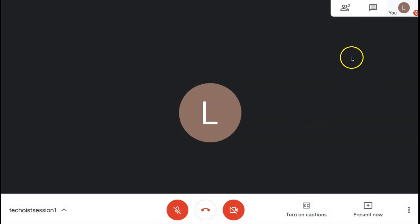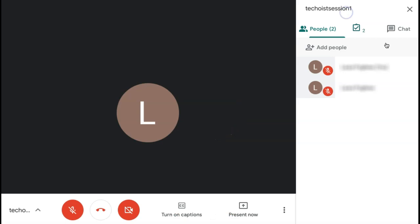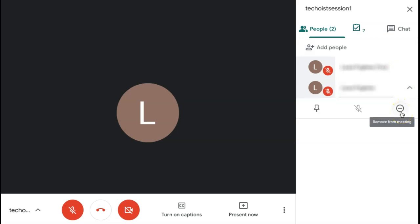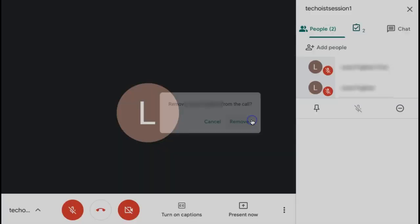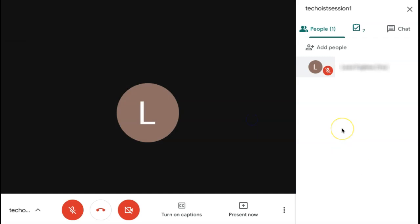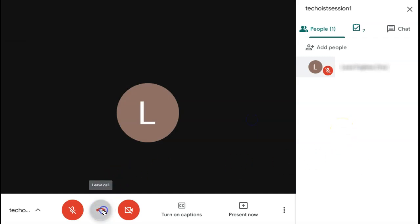you can select the user icon in the top right corner of the screen to show all of your participants. On the right-hand side of a user, you can select the drop-down and then click the delete button to remove them from the meeting. Then click Remove. Now that everybody has left the meeting, you can also leave the meeting.